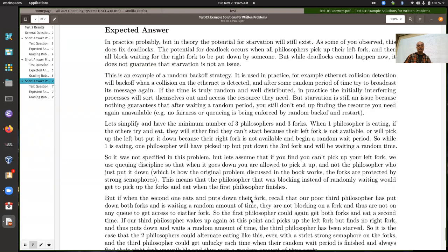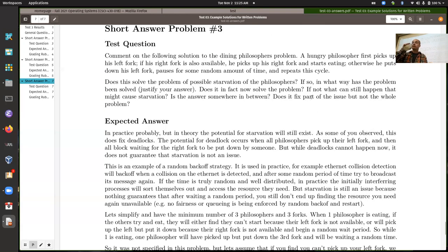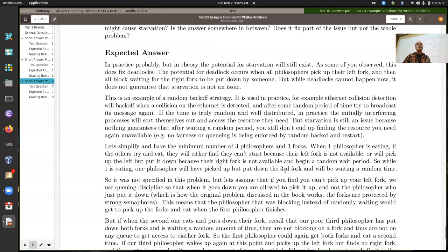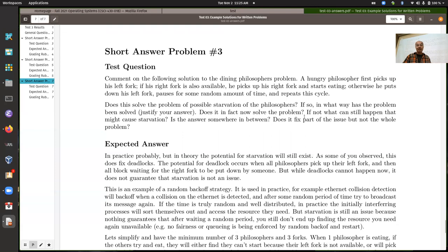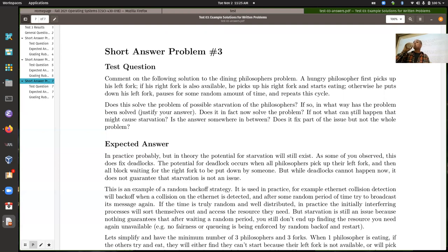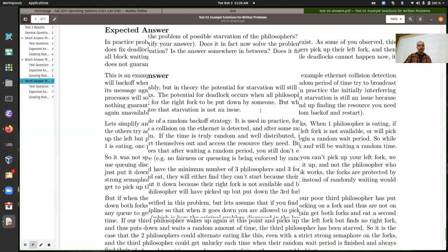It's more or less likely depending on how long philosophers are eating. The longer you're eating, the longer you hold the two forks. Something you could add to the analysis is comparing the length of the random back-off period to the typical eating time. If your back-off period is about the same or longer than the eating time, you would expect starvation to be pretty unlikely.